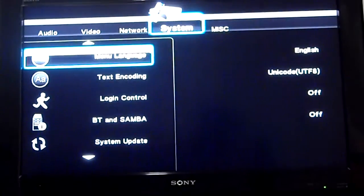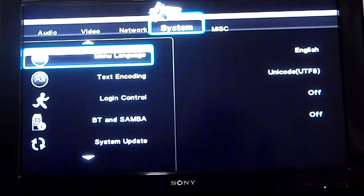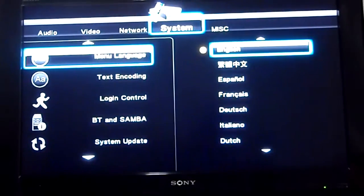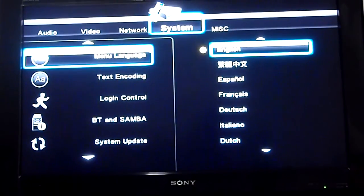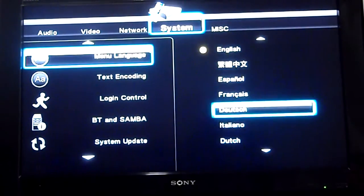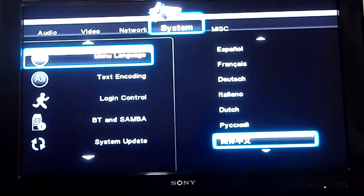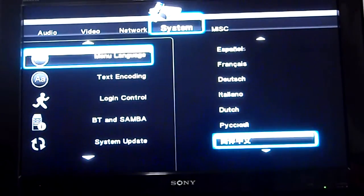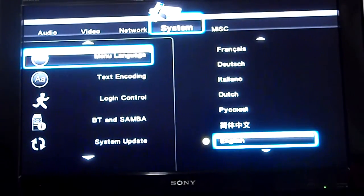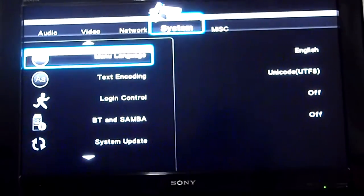Okay, system, menu language. Let me see: English, I think Chinese, that one, Español, Français, Deutsch, Italiano, Dutch, Português, I don't know what this one. Okay, English, right.